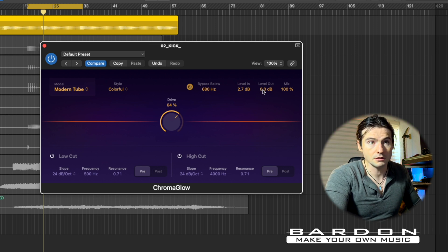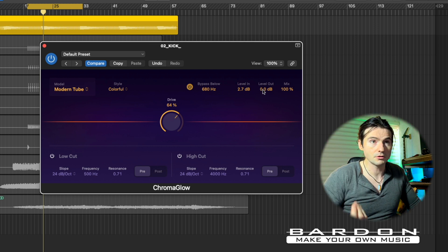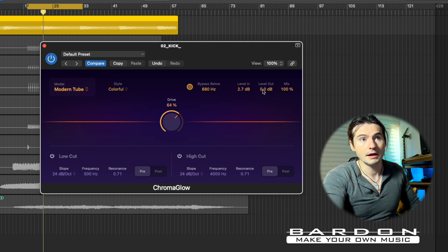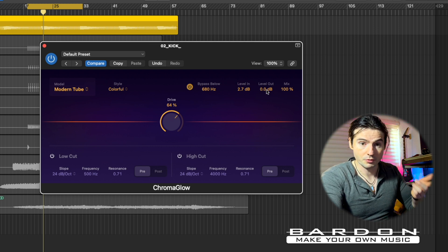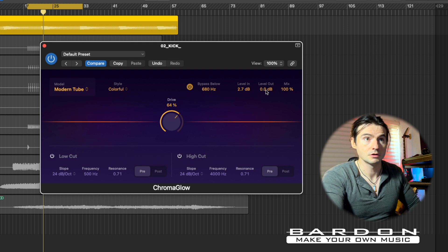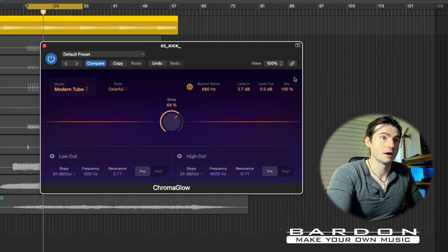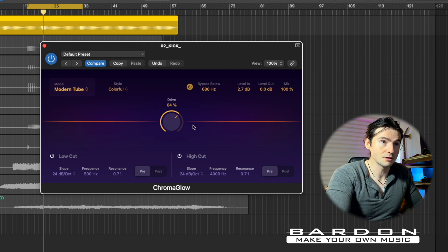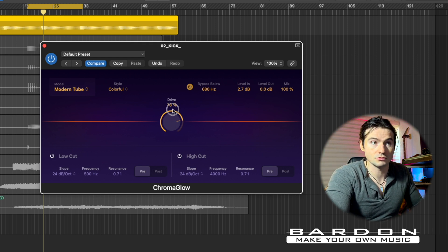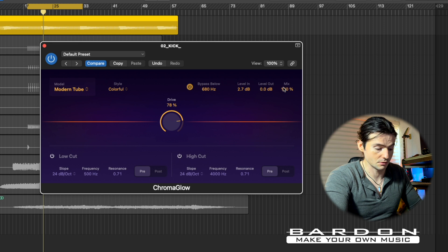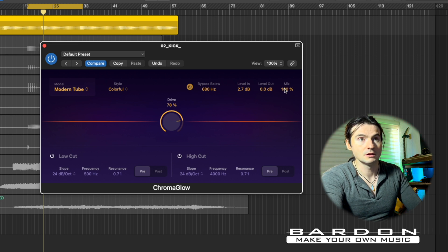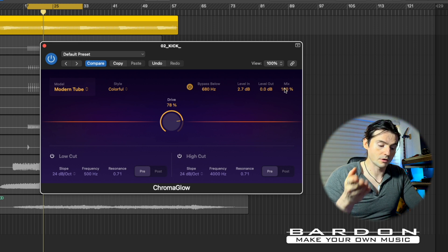The next control is a level output controller so we can have a proper comparison point when we bypass it, and a mix knob, which is quite cool because that way we can blend the effect. This is basically controlling the wet and dry — wet stands for full-on effect and dry is no effect whatsoever.